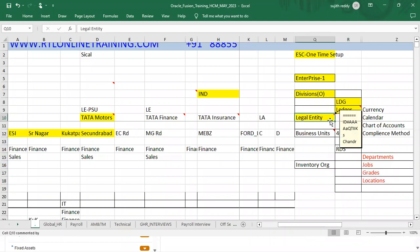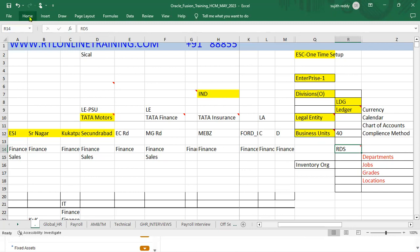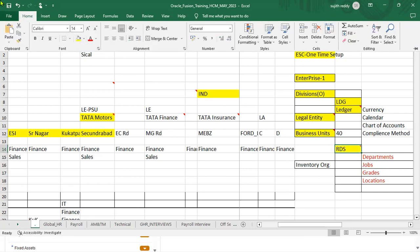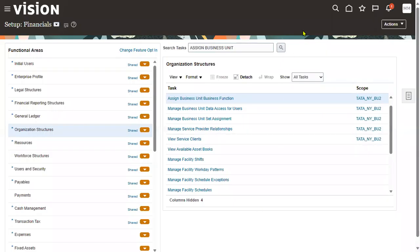The hierarchy is: ledger, within that legal entity, within that business unit, within that reference data set, within that all associated objects. If you created a legal entity but didn't assign it to a ledger, you cannot assign a BU to it. The default reference data set can be changed — we'll cover that when working with these objects. This concludes the business unit setup and interview questions. Thank you.